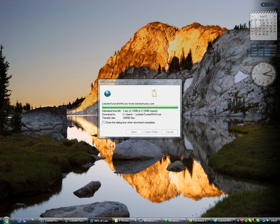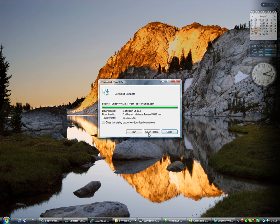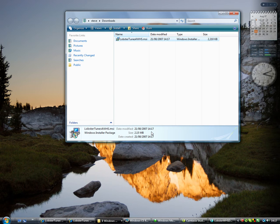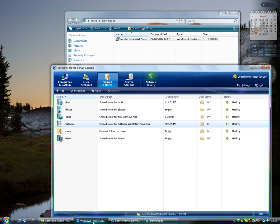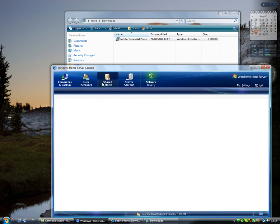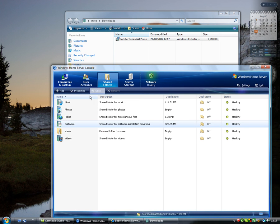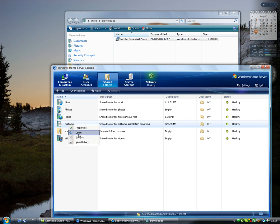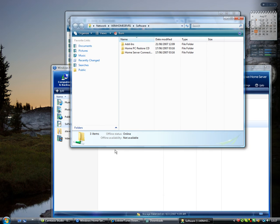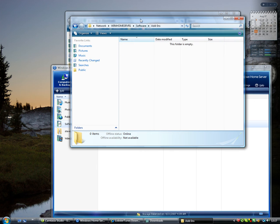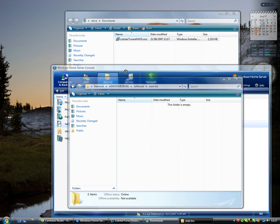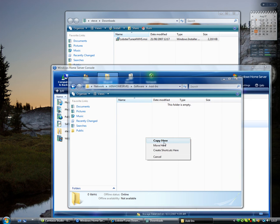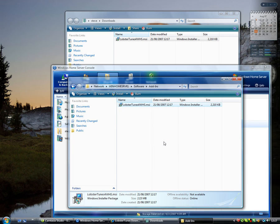When it's completed downloading, open the folder with it in. Bring up your Windows Home Server console. Select the folders and select software, and select the add-ins directory. Now drag and copy the Lobster Windows Home Server installer to the add-in directory.